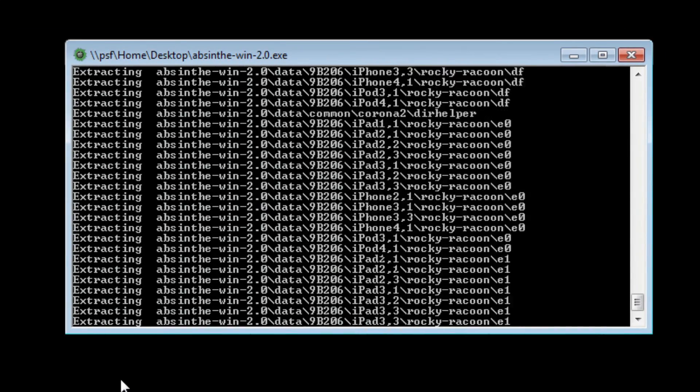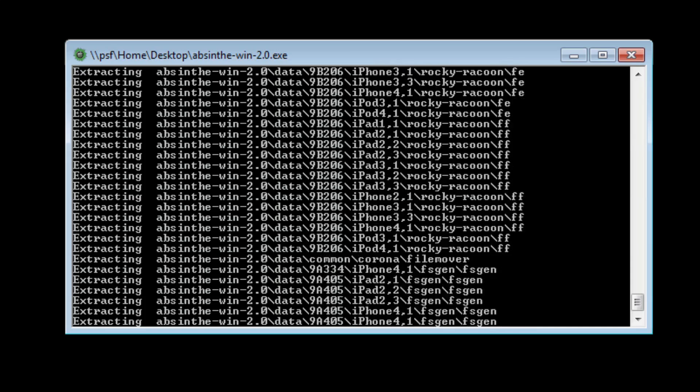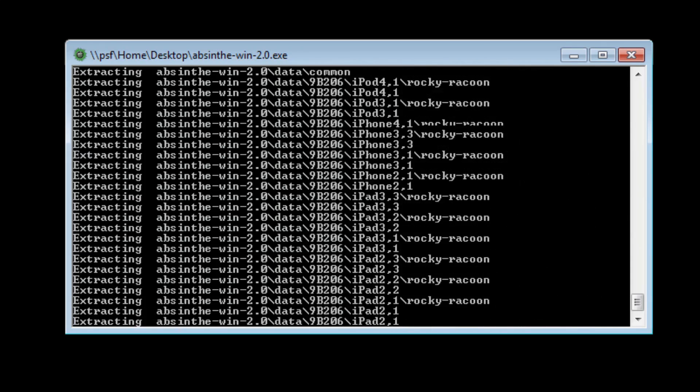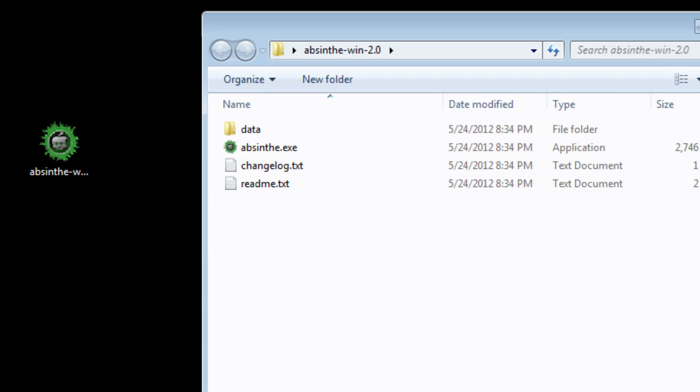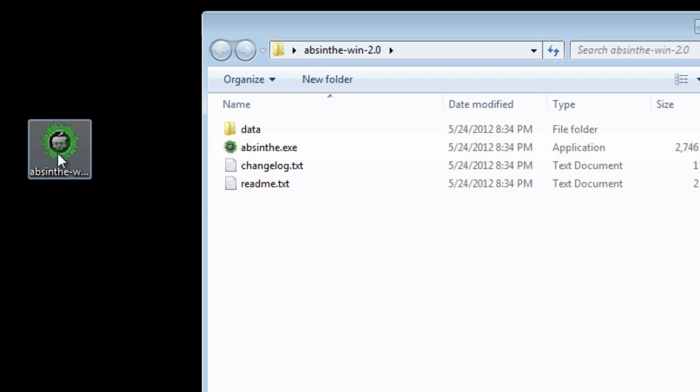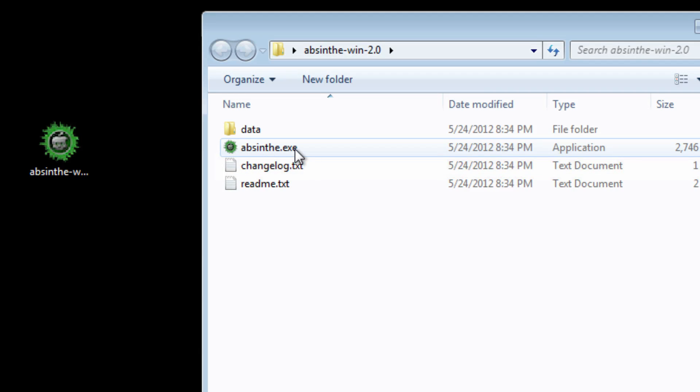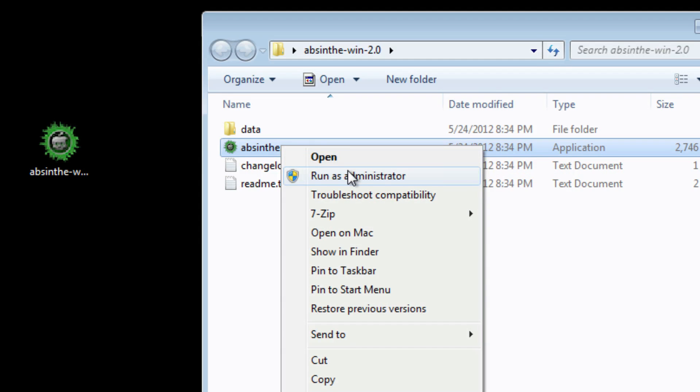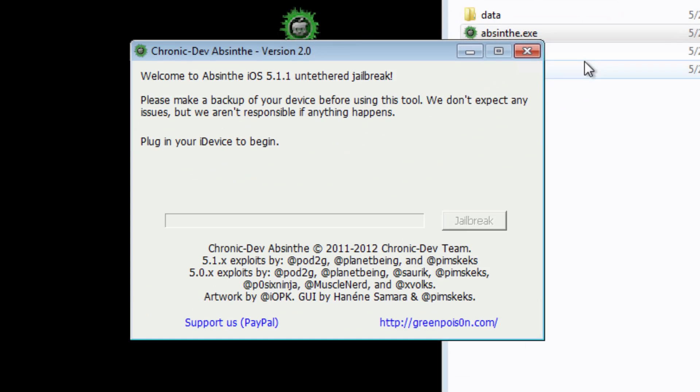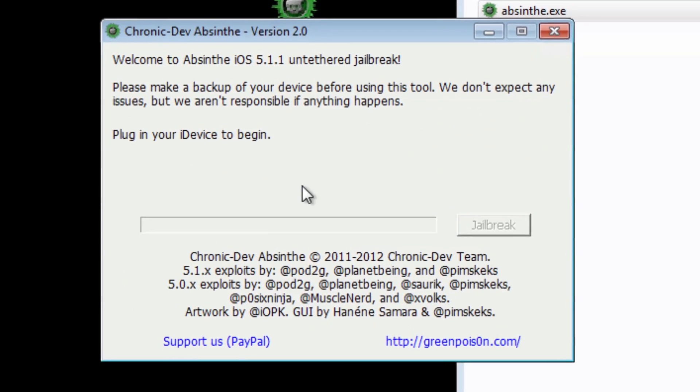Once this is completed, it'll create a folder called Absinthe Win 2.0. Open that folder and then you'll see the real Absinthe.exe. That first one is a self-extracting executable, but this one is the real file. So just right-click on Absinthe.exe, select run as administrator.